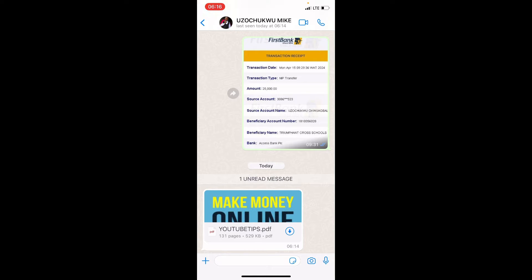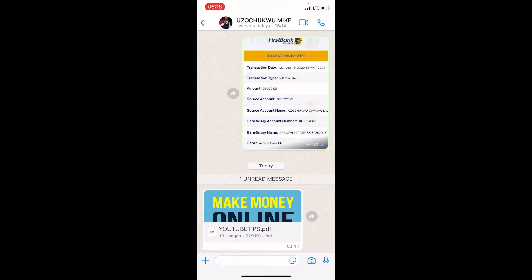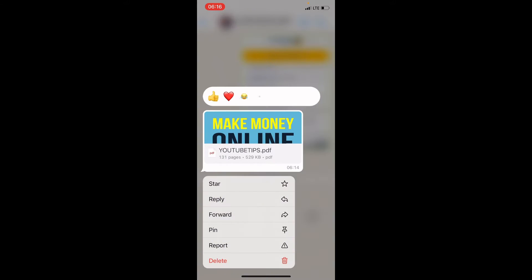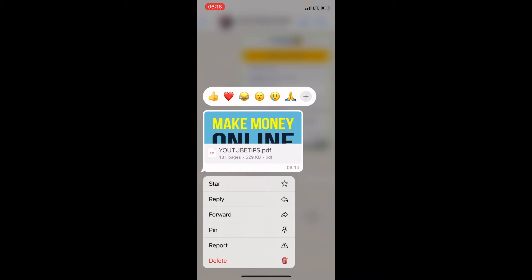As the file is now downloaded in the WhatsApp ecosystem in the chat, it's not available on our iPhone yet. Let's now save it on our iPhone. To do that, long press on the PDF file. Now you are given some options - select Forward.